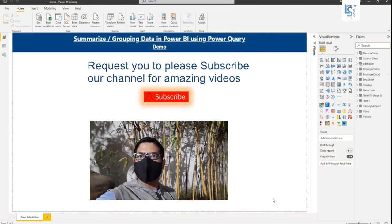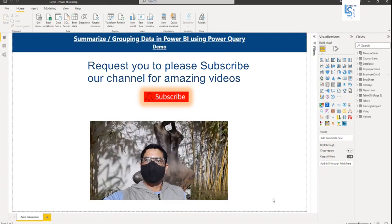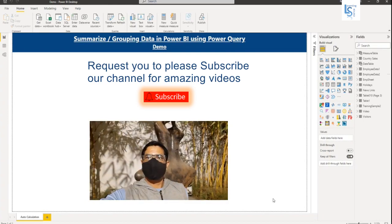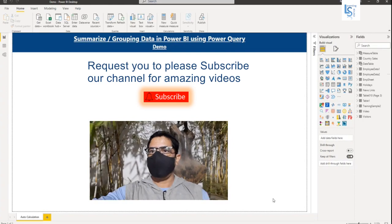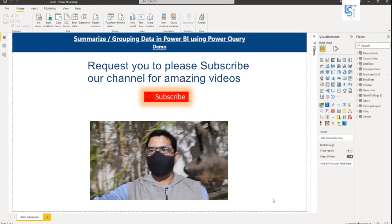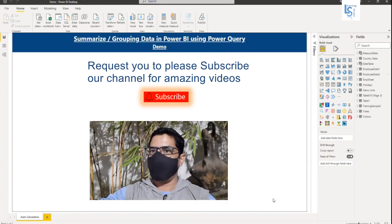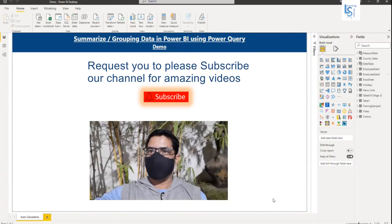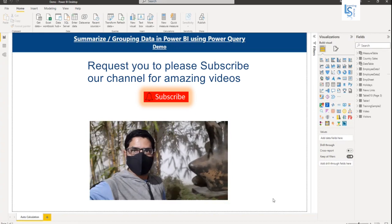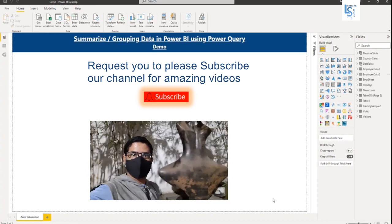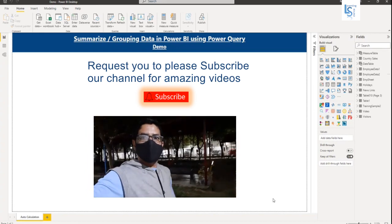I have another video where you will learn how you can summarize or group and aggregate your data using a DAX function. You will find the link of this video in the description box.